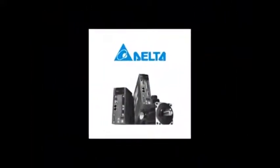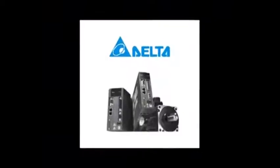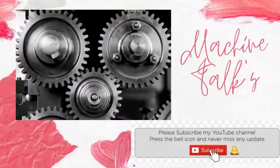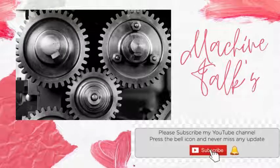This concludes Delta's video on feed-to-length solutions using registration marks. For more information, visit the website.